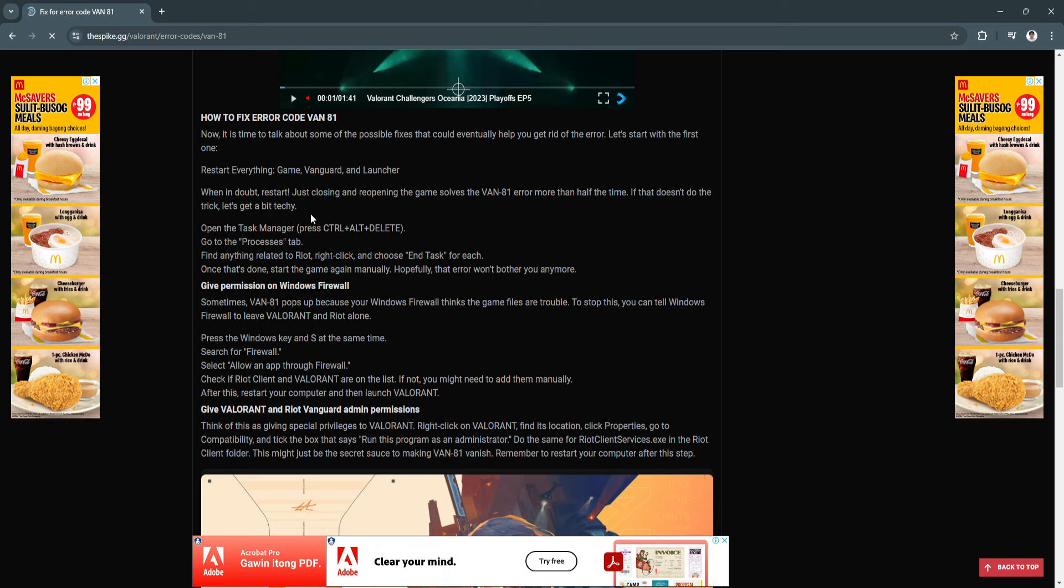The first thing you can do is simply restart everything: the game, your Vanguard, and the launcher. Just closing and reopening the game solves the error more than half the time. If that doesn't do the trick...